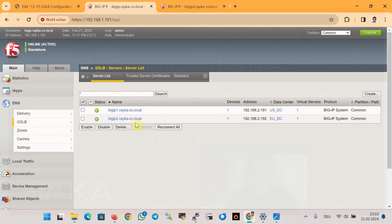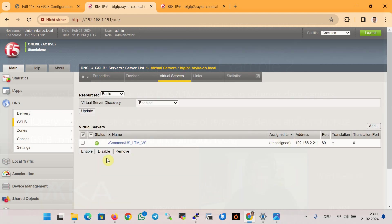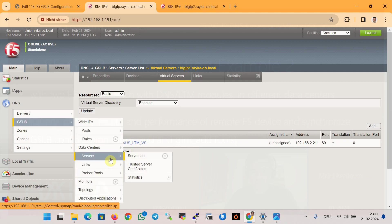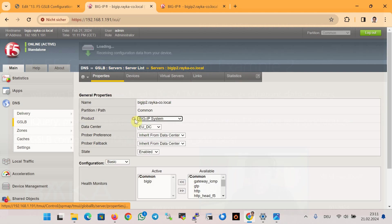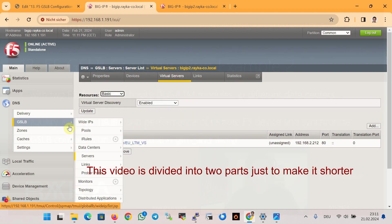After running the bigip_add script, the status of the remote F5 device becomes green. After creating the trust relationship, if you check the virtual servers tab in each BIG-IP device, you will see that LTM virtual servers are automatically discovered. In BIG-IP 1 you can see us_ltm_virtual_server, and in BIG-IP 2 you can see eu_ltm_virtual_server. This is because we enabled automatic virtual server discovery.